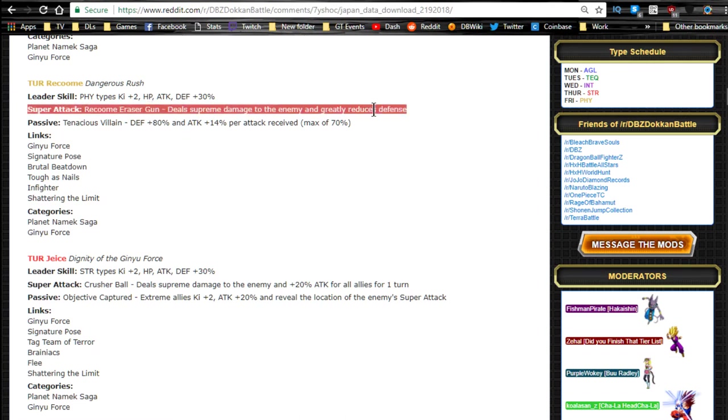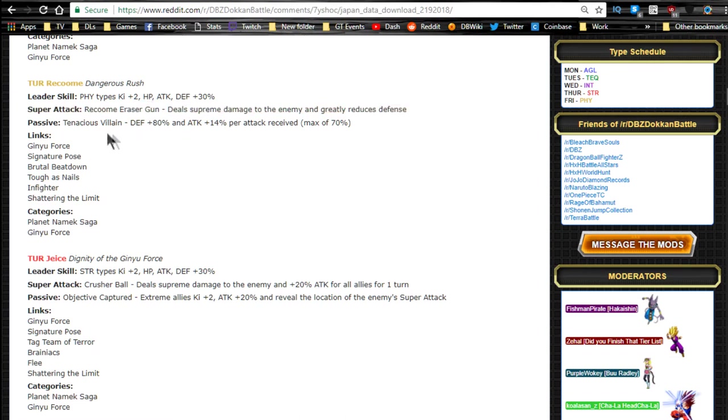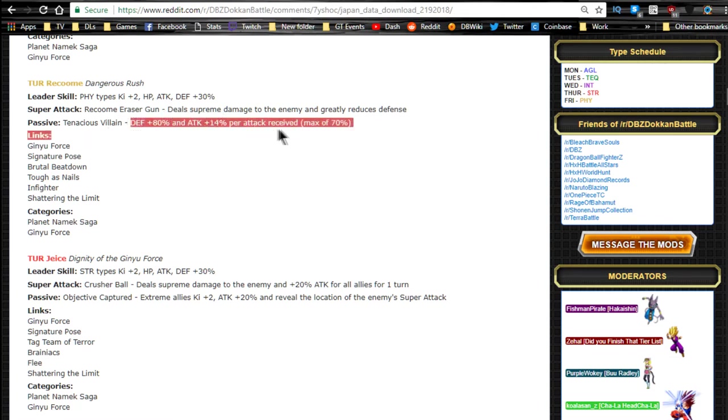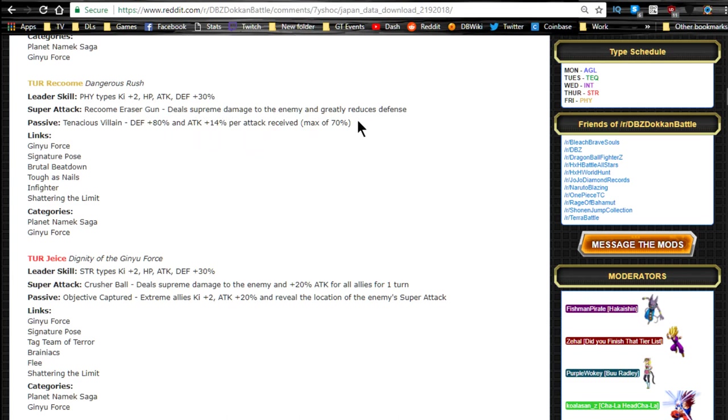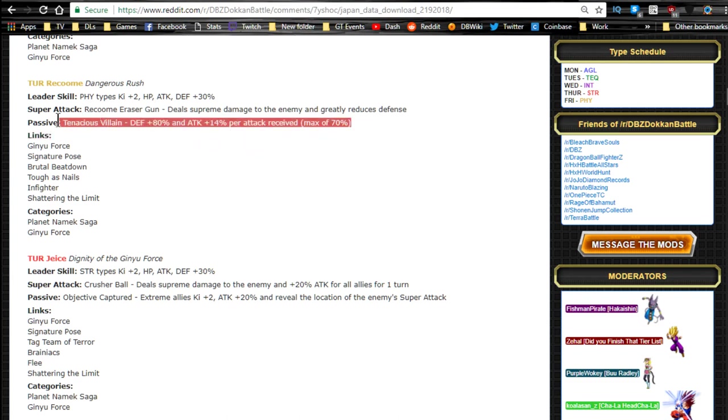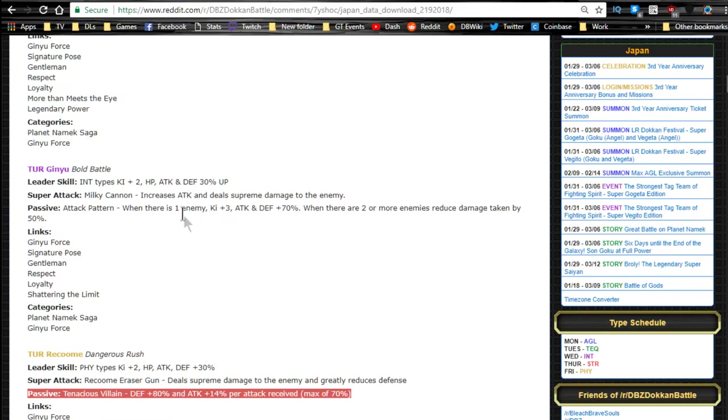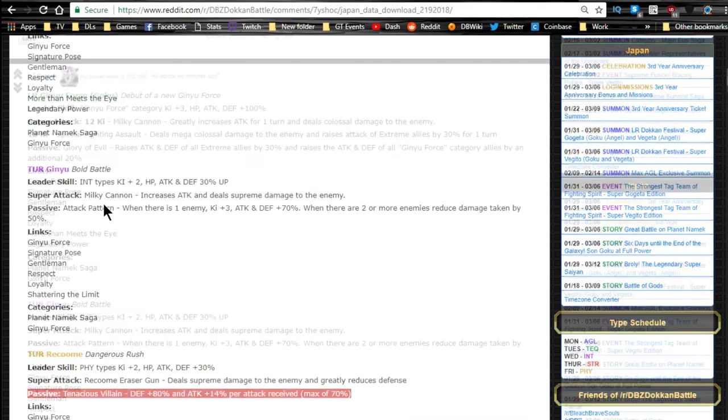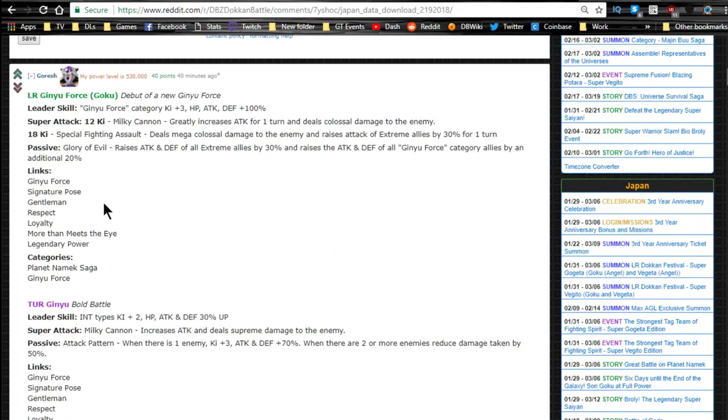Super attack: Recoome Eraser Gun, as he typically would have, supreme damage and greatly reduces defense. That's actually really cool. For certain events, passive Tenacious Villain, defense plus 80% and attack plus 14% per attack received, a maximum of 70%. Actually that's really awesome. He's a really good defender.